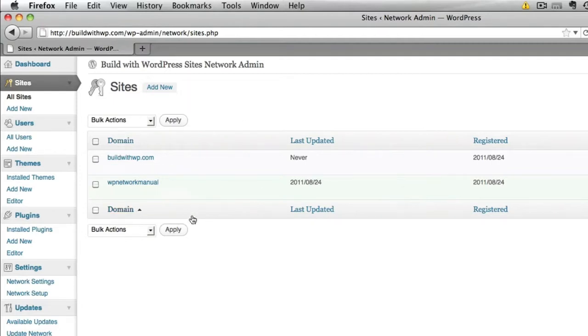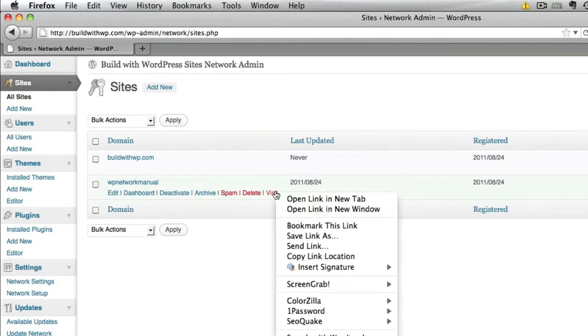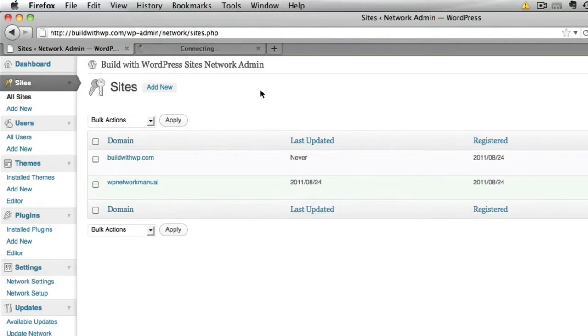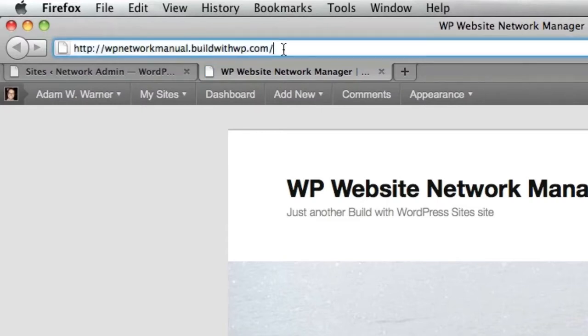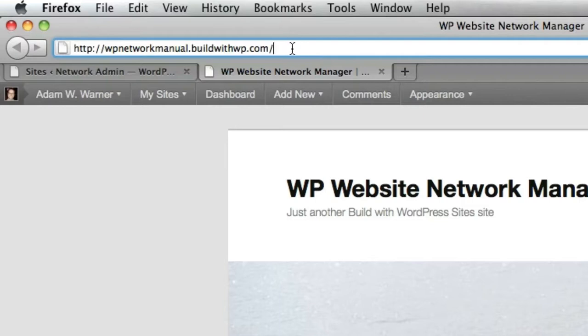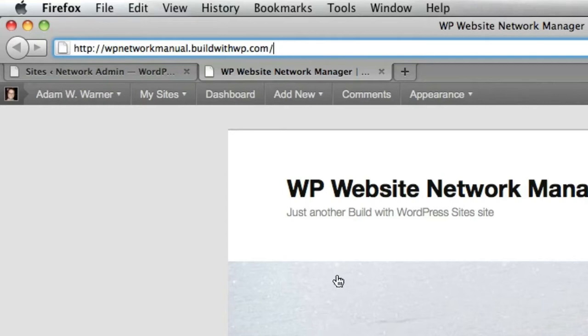Now, if you choose to visit a site that you've created, you'll see that the address up here is the subdomain, WpNetworkManual.buildwithwp.com. Well, let's imagine that you want a regular domain name to point to this website. You can certainly do that with the domain mapping plugin. And in the next series of videos, I'll show you exactly how to do that.